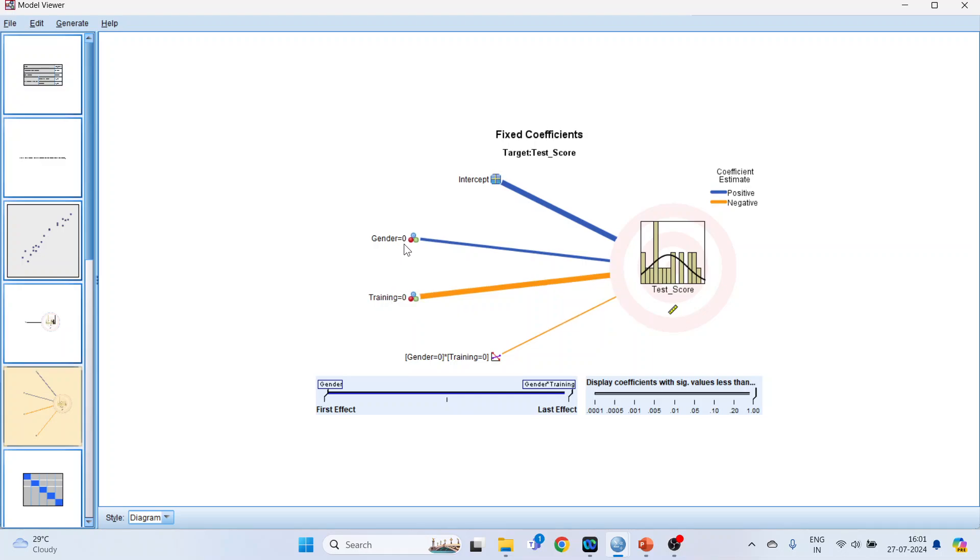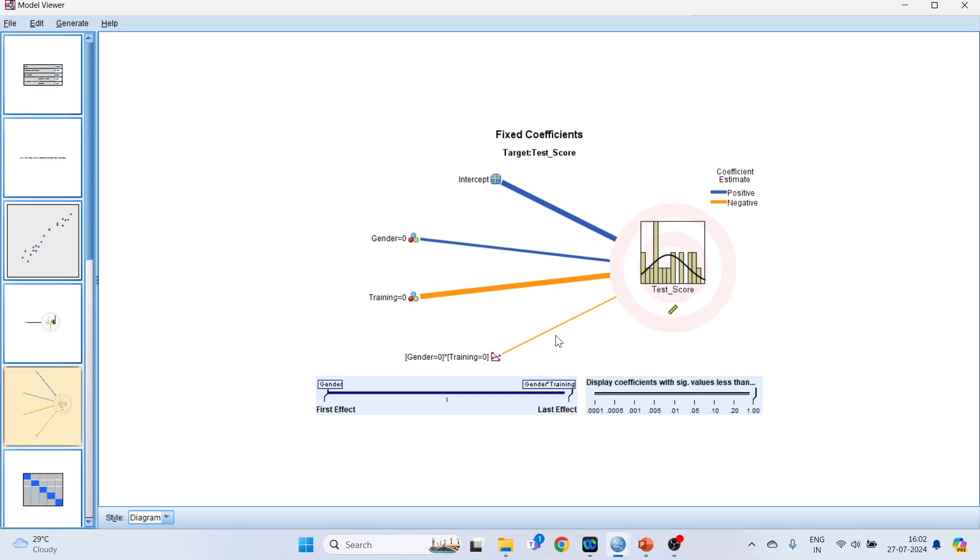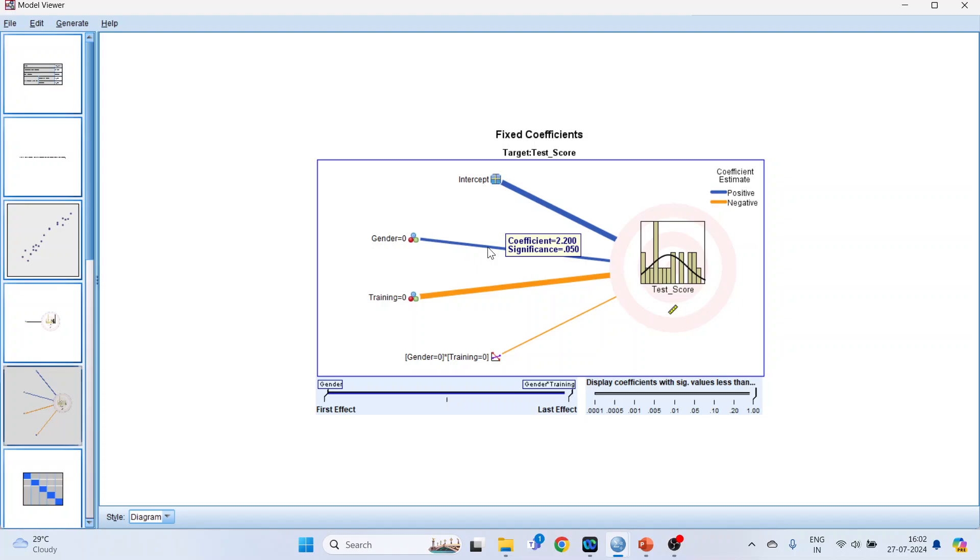Gender is coded as 1 for male and 0 for female. Training: 1 for those who have undergone training, 0 for those who have not undergone training. So if it is blue, it means that there is a positive effect. If it is orange, it is a negative effect. Now let's understand this. Gender equal to 0 means that the females have got higher test scores in comparison to male, because gender equals 0 and it is positive.